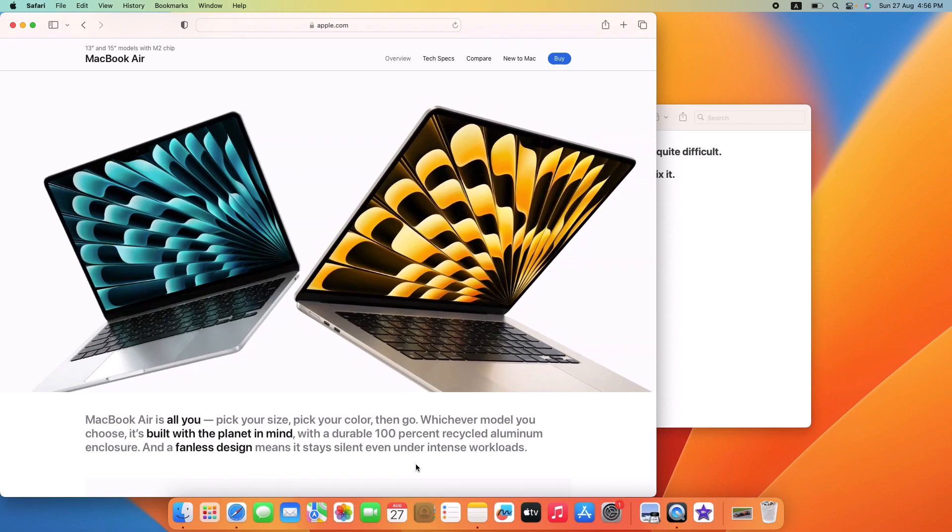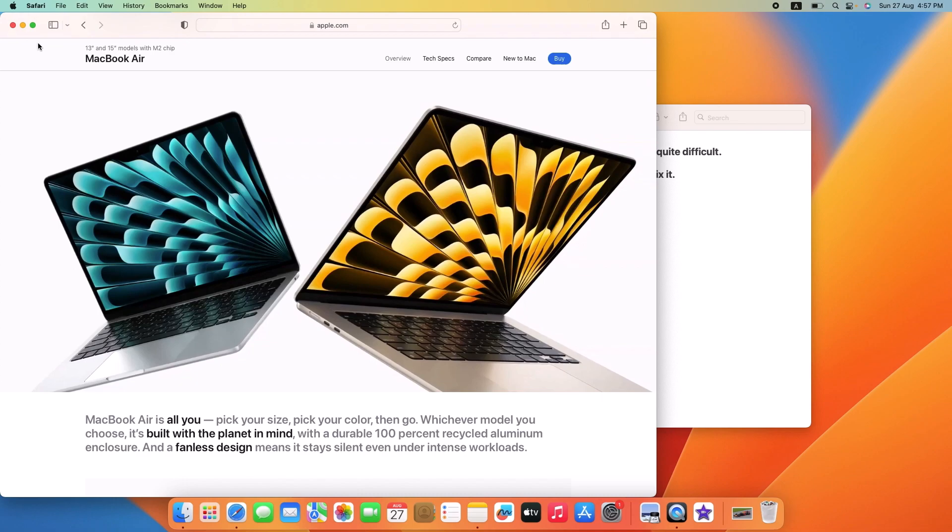Now it's time to activate the split screen feature. In the top left corner of the app window, you'll find the green full screen button, the one with two diagonal arrows. Hover your cursor over that button or click and hold it.